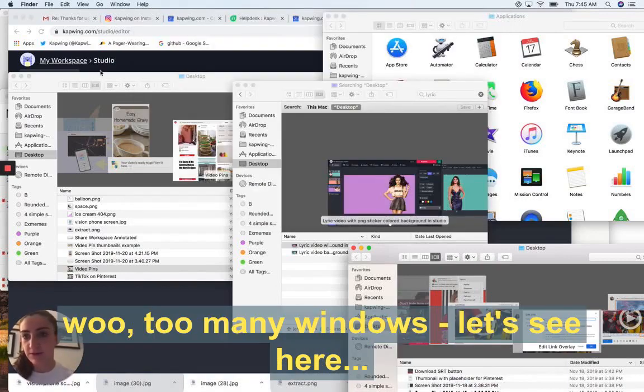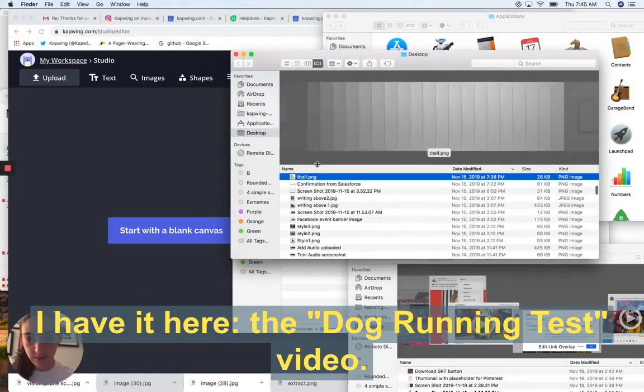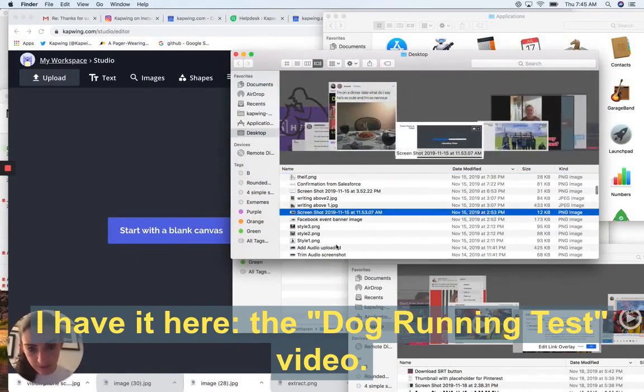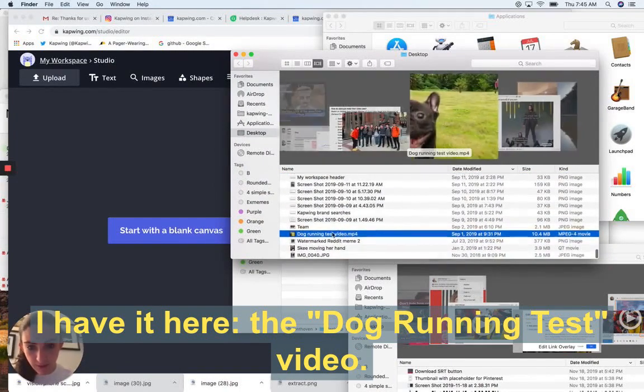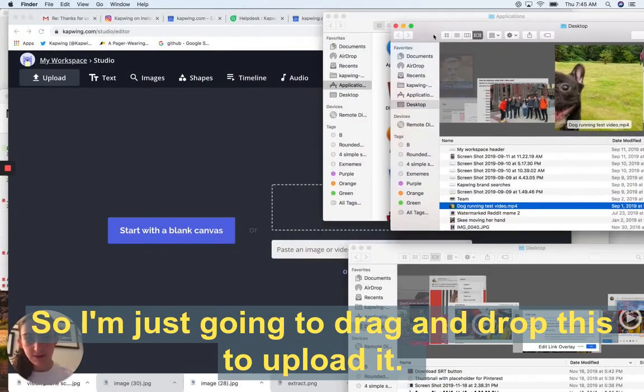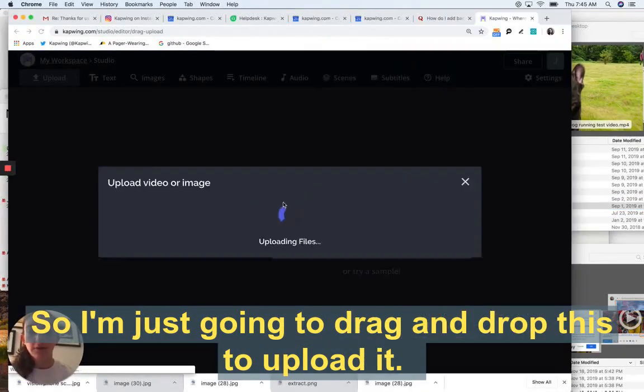Woo, too many windows. Let's see here. I have it here in the dog running test video. Great.